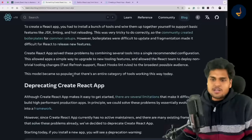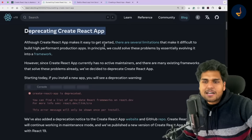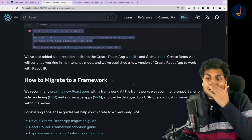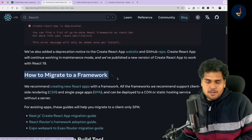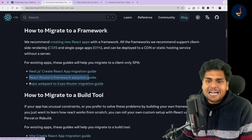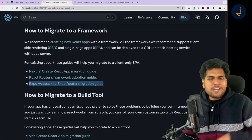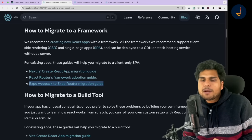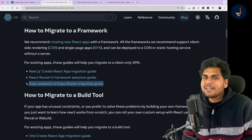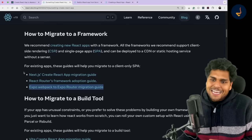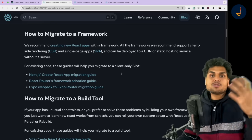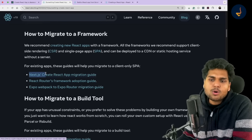What kind of frameworks? React says they have deprecated Create React App and they are recommending three frameworks: Next.js, React Router's framework, and Expo. Expo is very popular in the React Native community for building mobile applications. Next.js is the most popular framework right now, which uses React behind the scenes. So they are saying: go use Next.js.